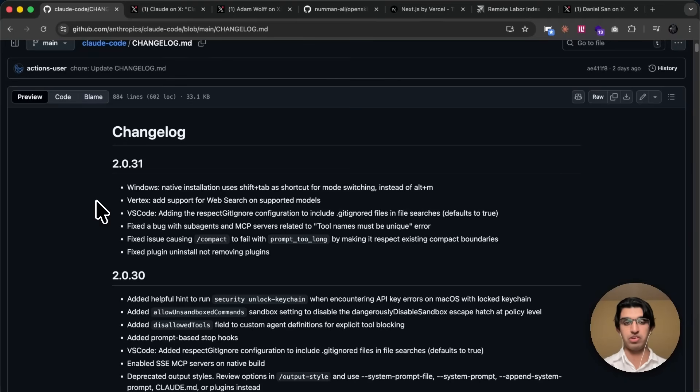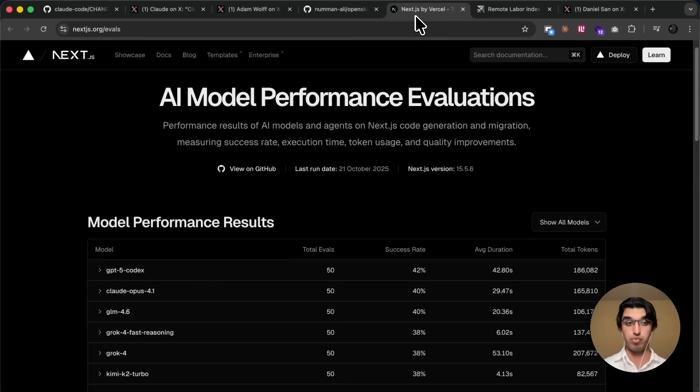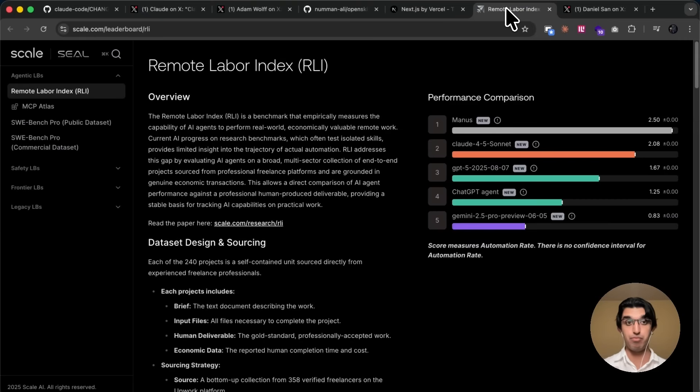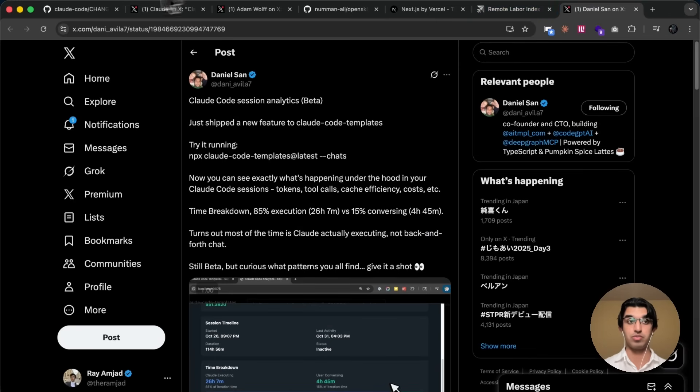Okay, so I'll be going over a bunch of the Cloud Code news from last week, as well as some related things such as OpenSkills, also a brand new eval from Next.js, a brand new benchmark, and also some related Cloud Code plugins as well.